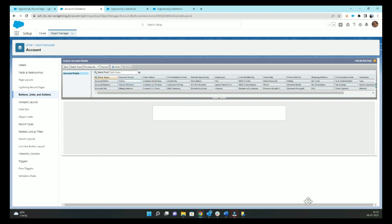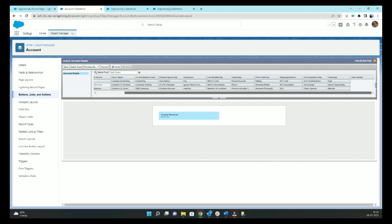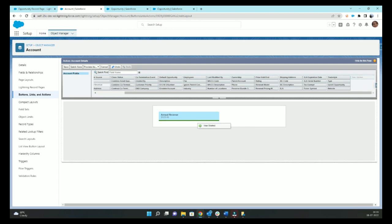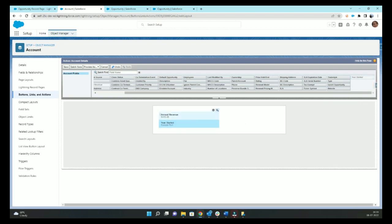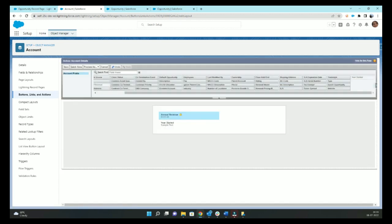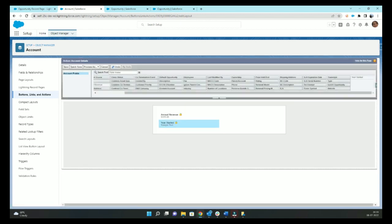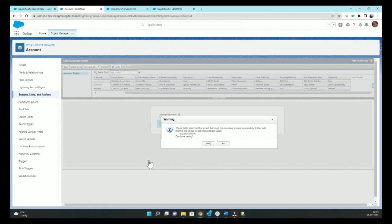Maybe I want to show annual revenue and maybe year started. And we'll keep these fields read only because we do not want people to update this information from opportunity.